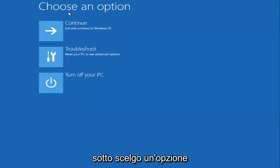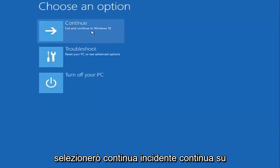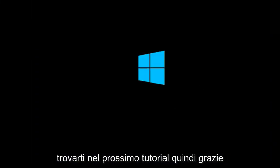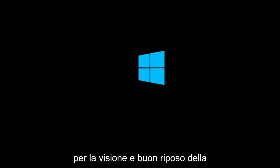And then underneath choose an option I'm going to select continue exit and continue to Windows 10. And again I hope I do sincerely hope it works and I hope to catch you in the next tutorial. So thanks for watching and have a great rest of your day.